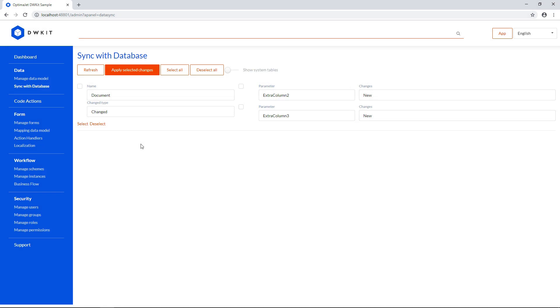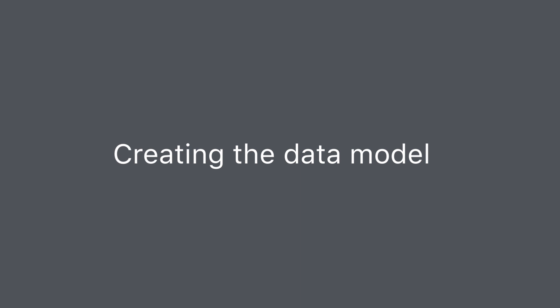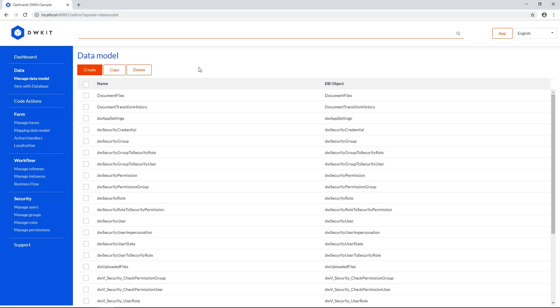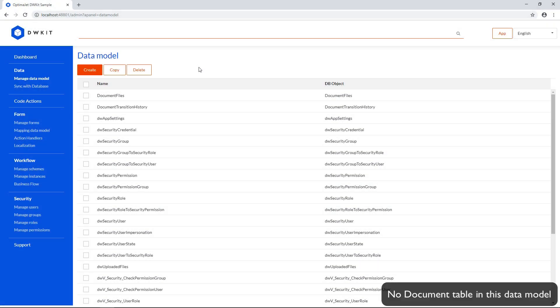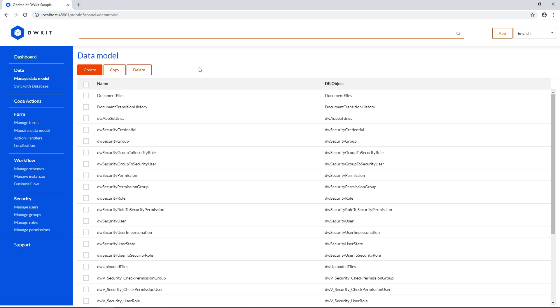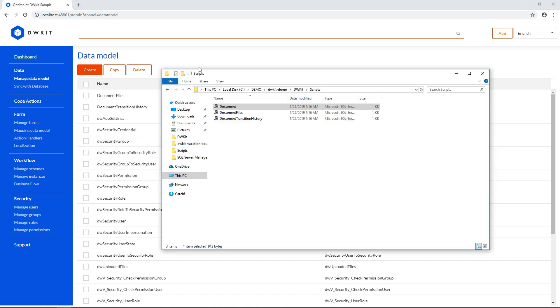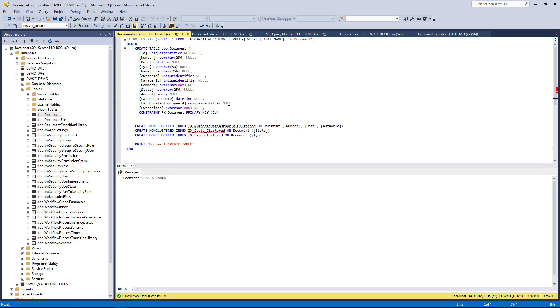To demonstrate it, we are going to create one table from scratch, and then sync it. We've dropped the document table off screen to show this part. Now let's run the document.sql script to create a table.